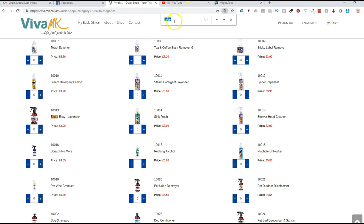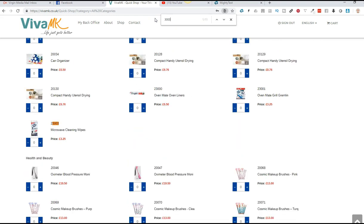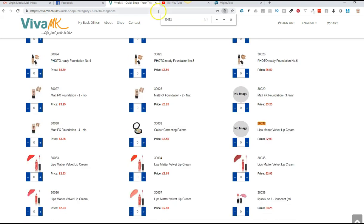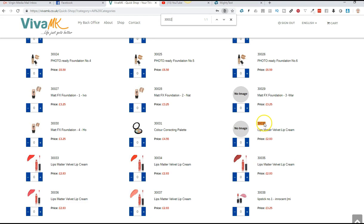But if you've got the codes for the products, then just type in the code for that product, and you'll see that it highlights it. On mine, it's orange. I believe on some computers it highlights it in blue and different colors. If you want to order it, then you just click on the plus,